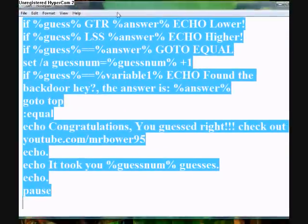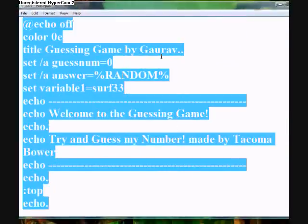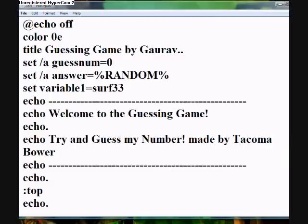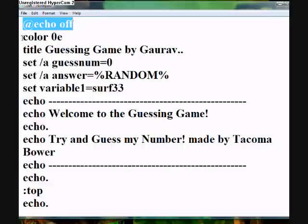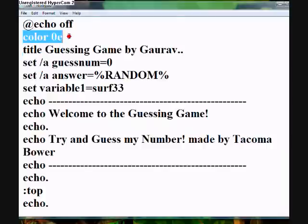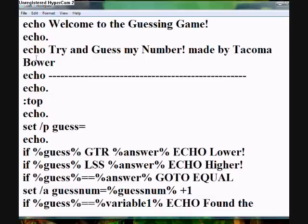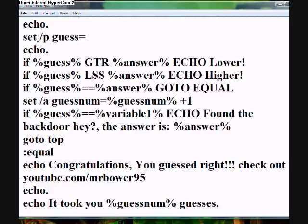Okay, so this is what you want to do. First you want to go to notepad and open this up. And you want to type all this in. First things first, add echo off, caller oe, space oe. Here, I'll just scroll through it and you can pause it as you like.